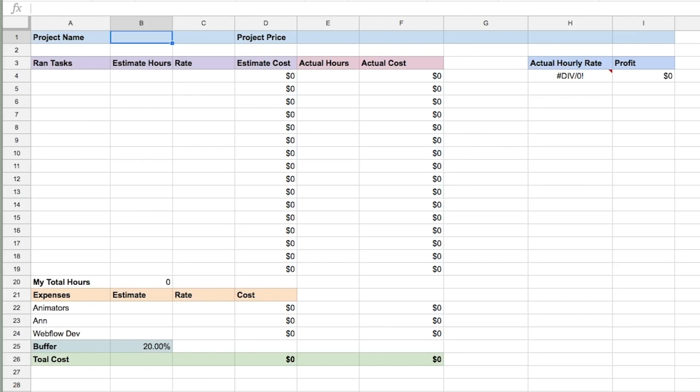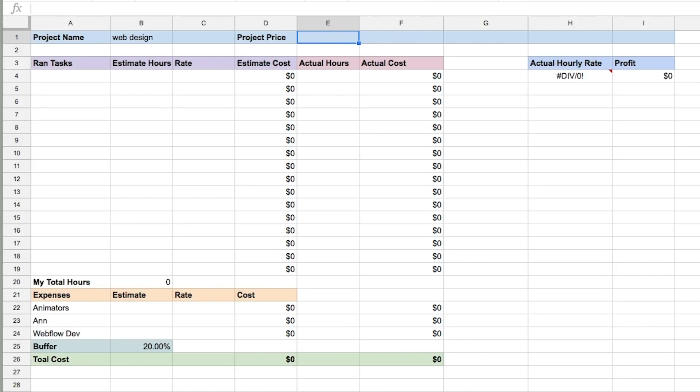I've already started using it today when planning a proposal. So this is my spreadsheet right here, and I'm going to start filling it in right when I'm planning the project — before I even write the proposal. Let's say this is a web design project.